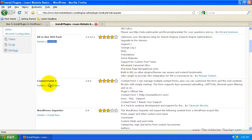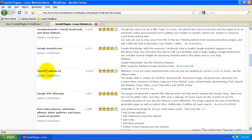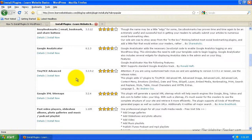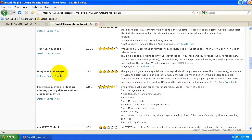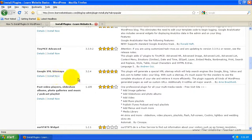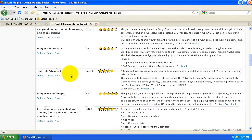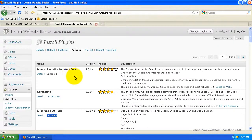You've also got contact forms, TinyMCE Advanced — that's a different editor for adding posts and pages — and a sitemap generator, which is useful. Let's say you wanted a sitemap for your blog to submit to Google. Come back to search.